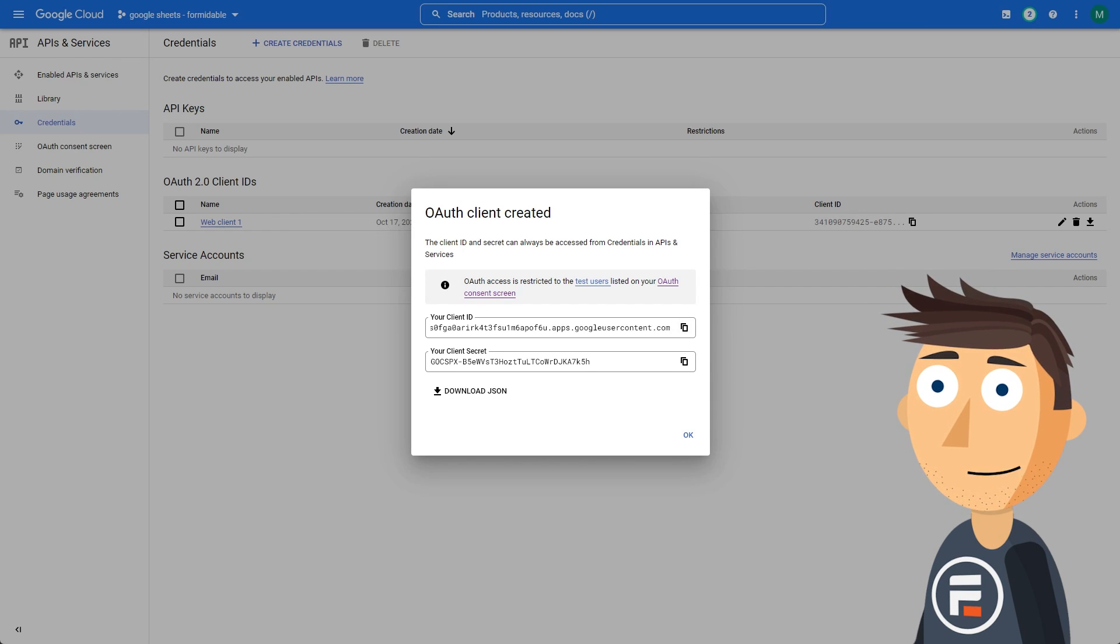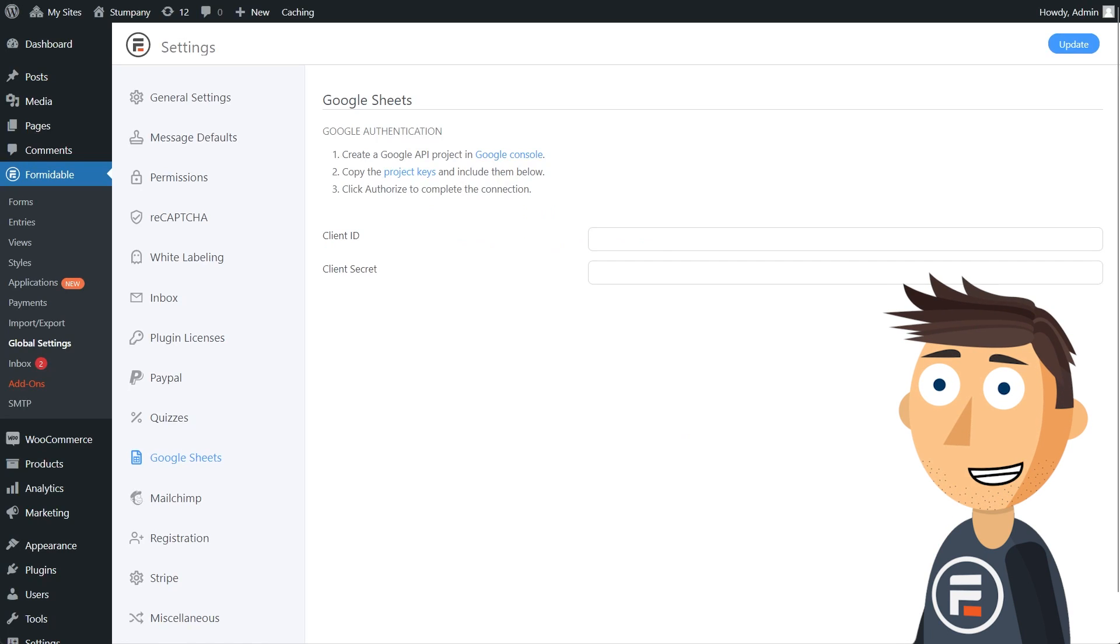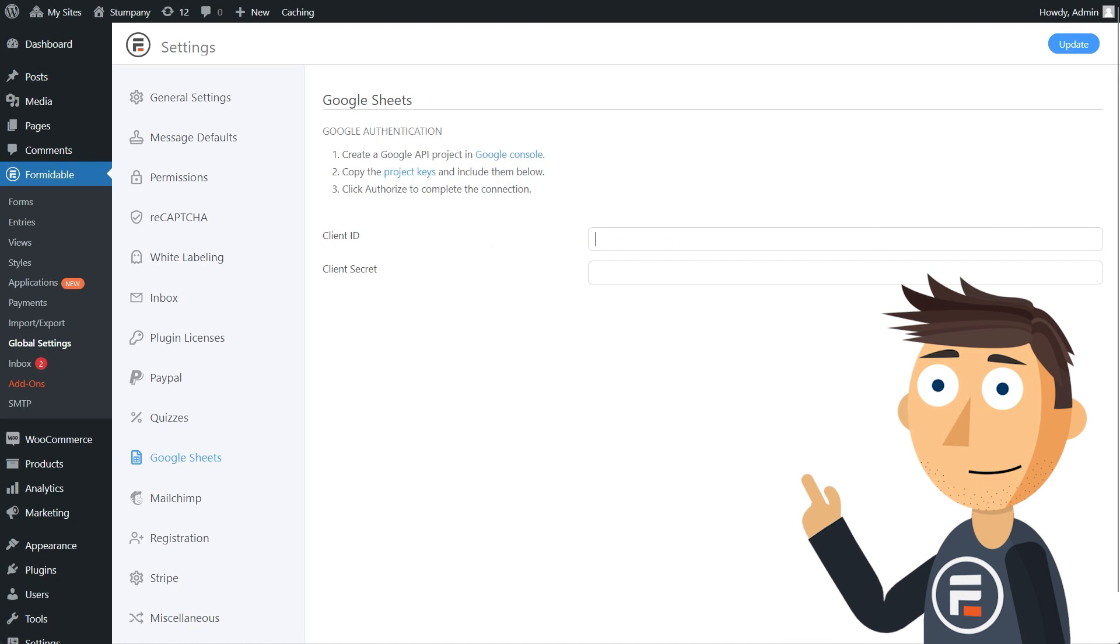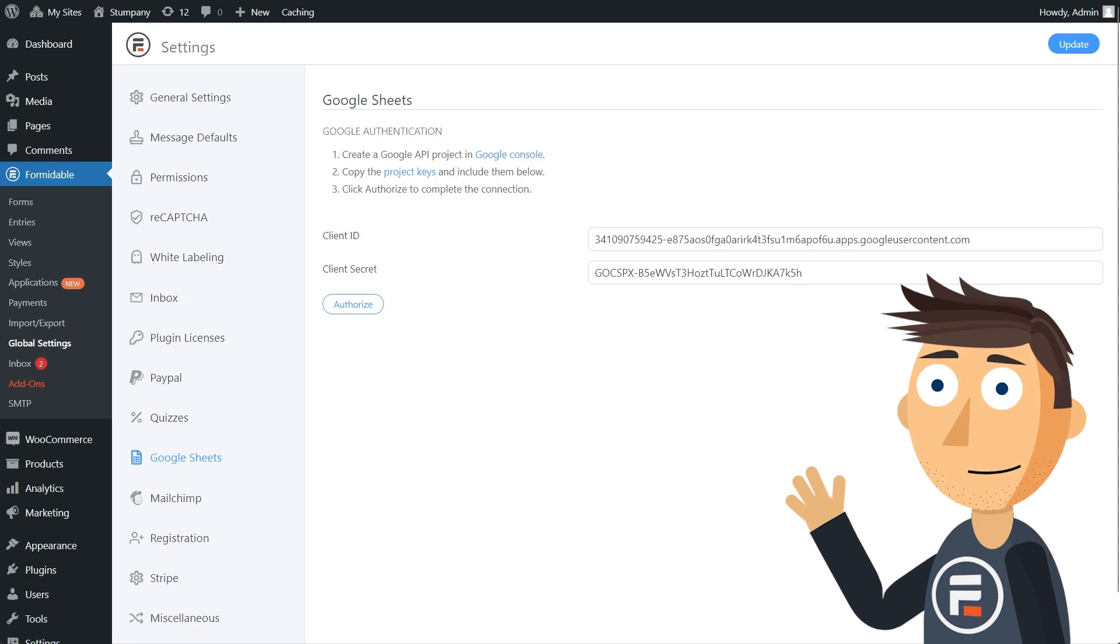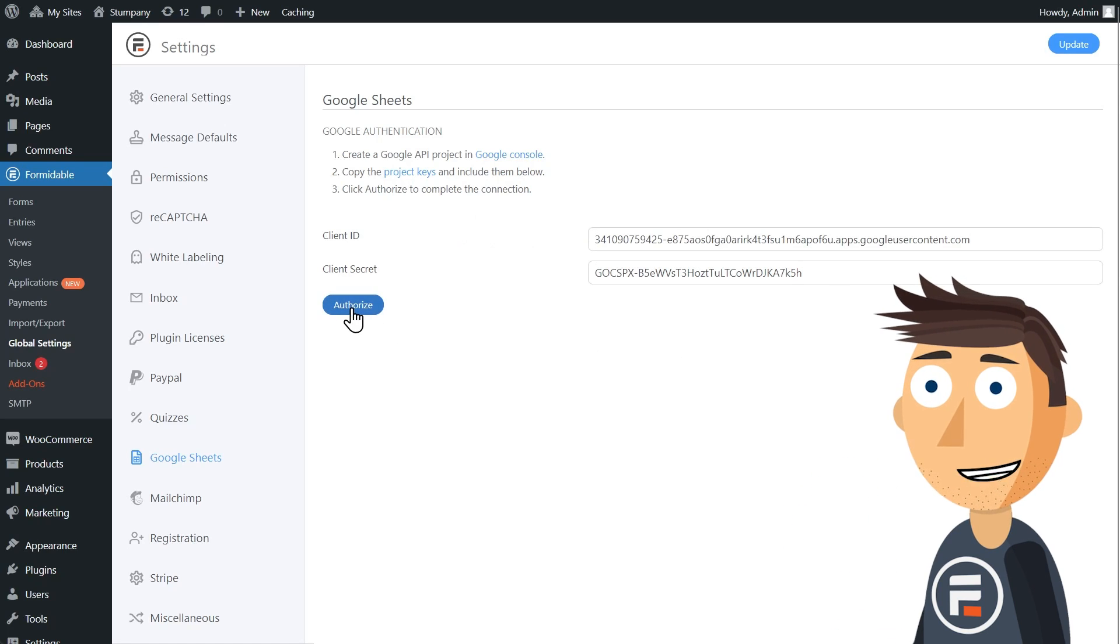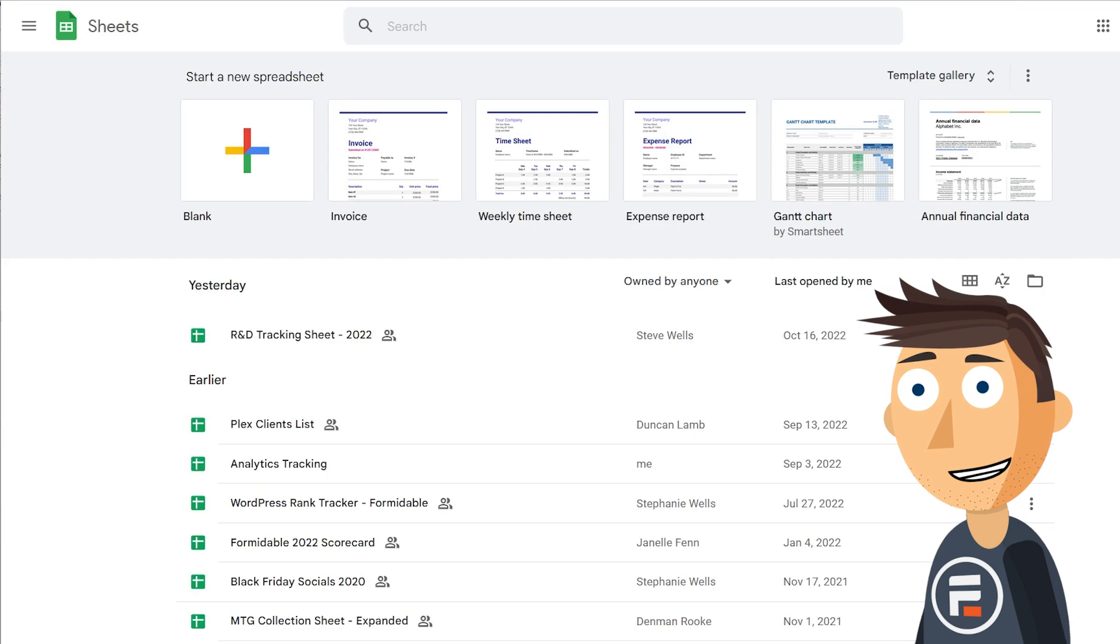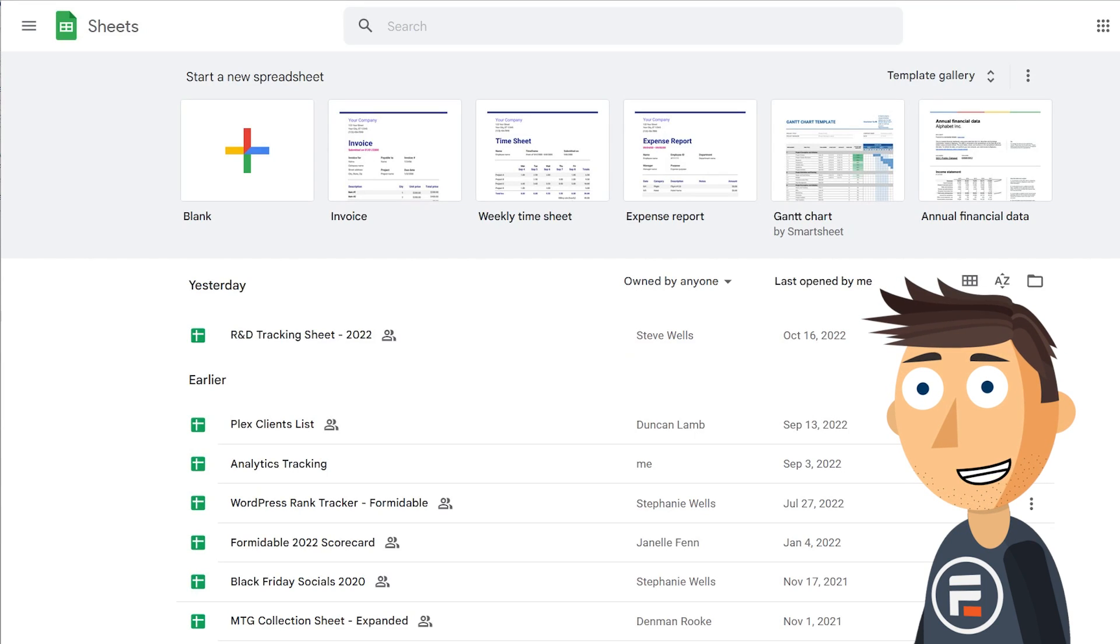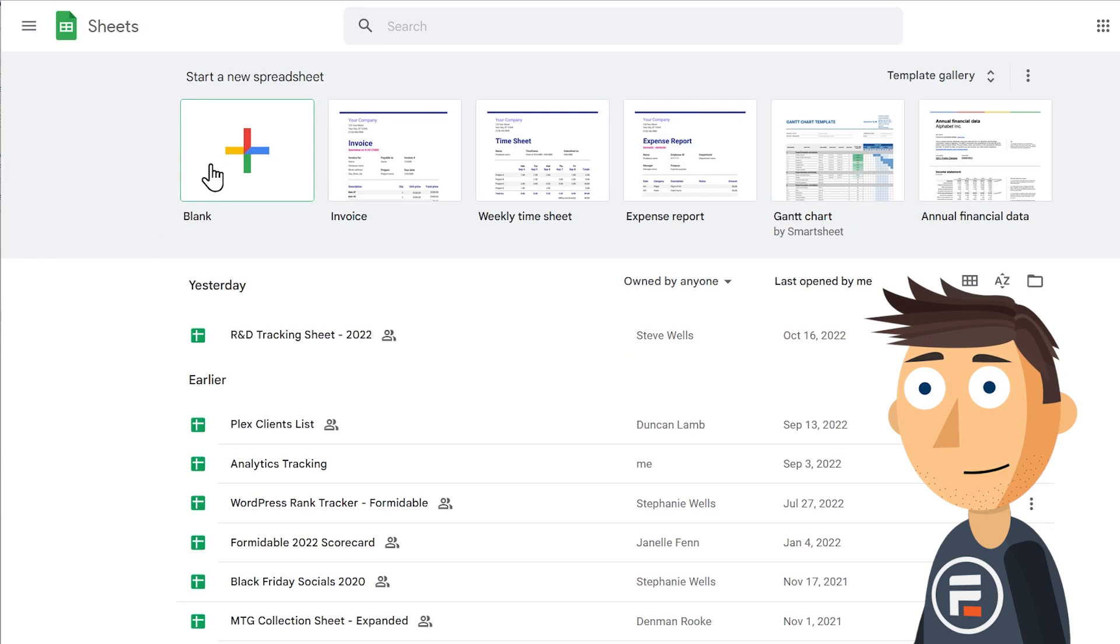Two long strings will come up. Go back to Formidable and under Global Settings, choose Google Sheets. Paste the two long strings here and then click Activate. We're done with the annoying Google part. On to the less annoying Google part.